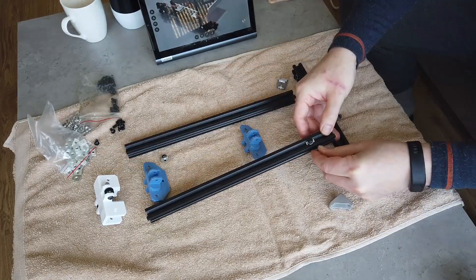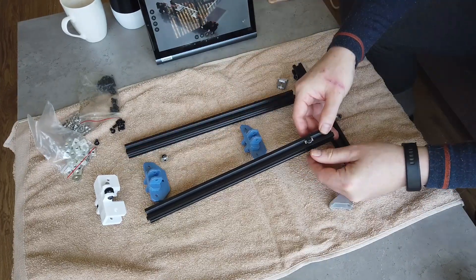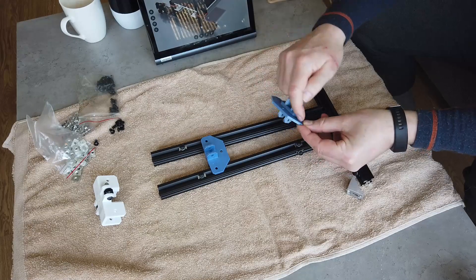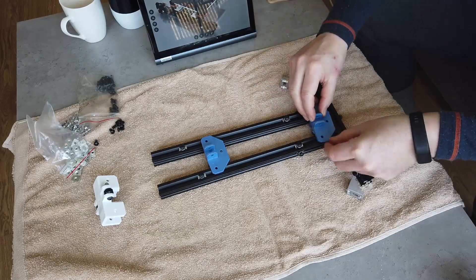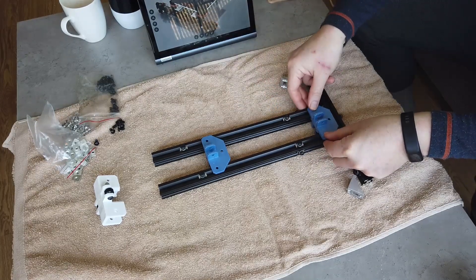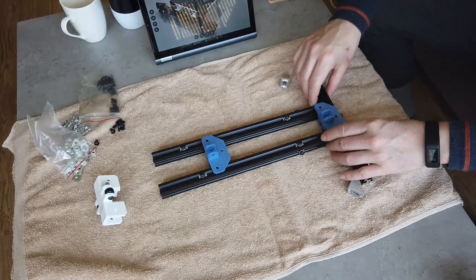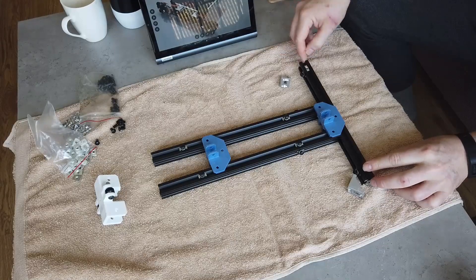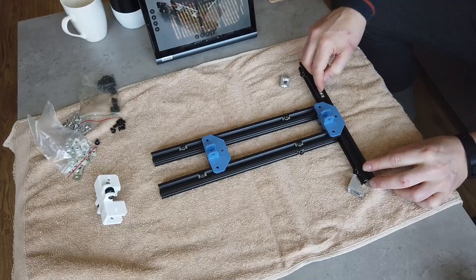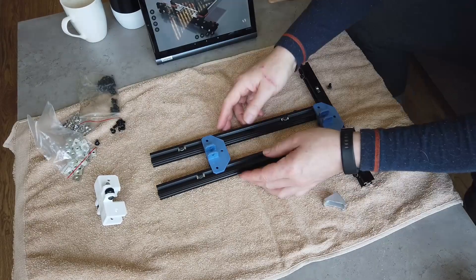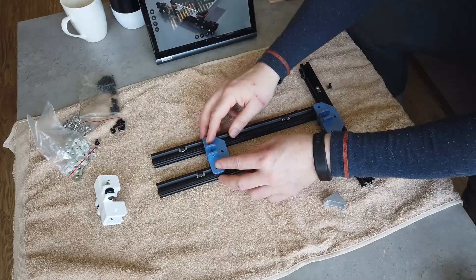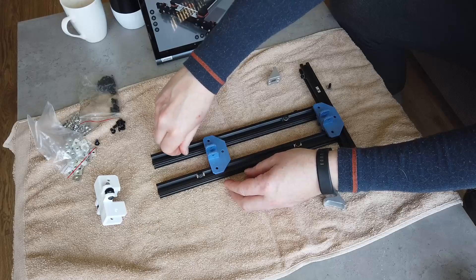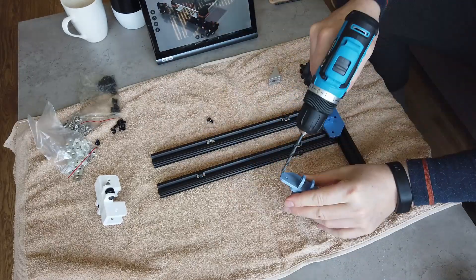Place all the T-nuts necessary inside the V-slots. Add the idler lifting brackets temporary at this point. We are going to add some idlers to them later. We just need them as a reference to place the L brackets.